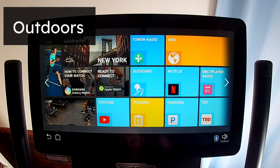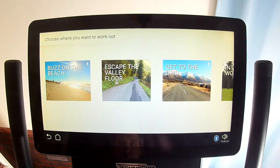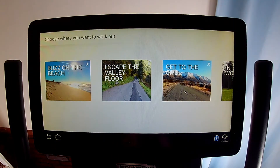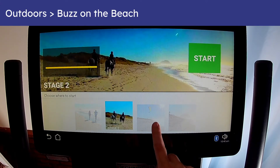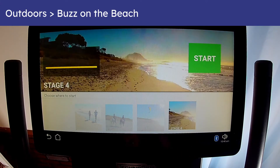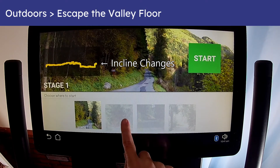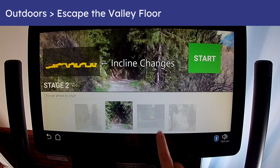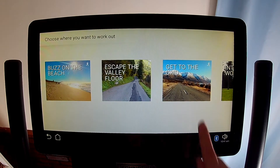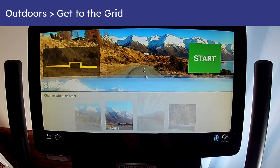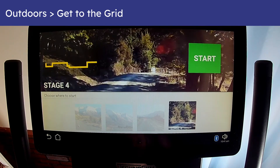The Outdoors tile lets you choose between eight different point-of-view videos, and you can let the program match the incline to the video or control it yourself. Each scene has four stages, you can start at any stage, and you can switch between videos or stages without stopping. How long each stage takes depends on how fast you walk or run. If you start your exercise with the Outdoors tile and then switch away while still exercising, that will stop the exercise.